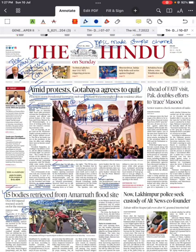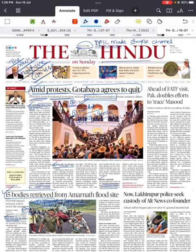Hello all, welcome to UPSC Made Simple channel. We are resuming our earlier initiative of 'news that we can use' and today it's 10th of July, The Hindu on Sunday.